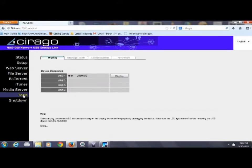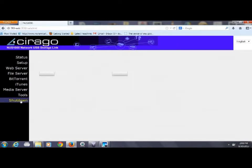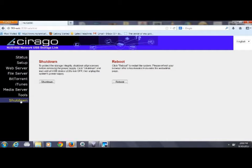The tools button allows us to eject the USB device before pulling it out. Just like on a computer you don't just pull the device out, you eject it first. There's also a shutdown button for shutting down the device instead of just removing power from it.